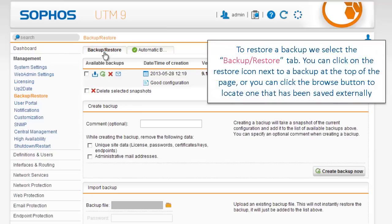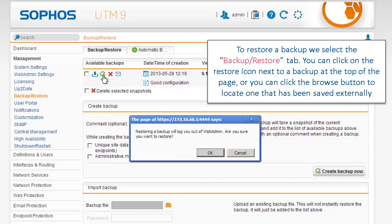To restore a backup, we select the Backup and Restore tab. You can click on the Restore icon next to a backup at the top of the page, or you can click on the Browse button to locate one that has been saved externally.